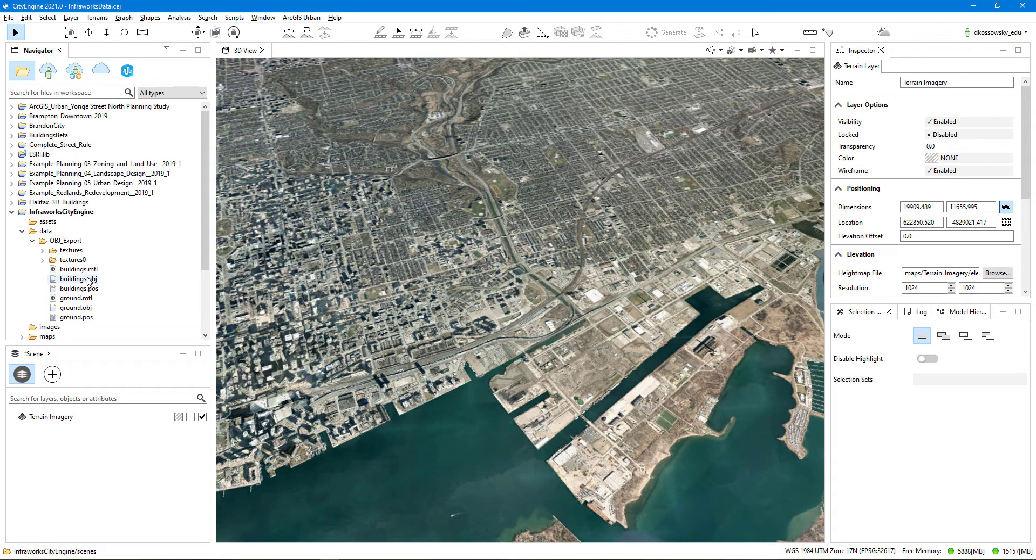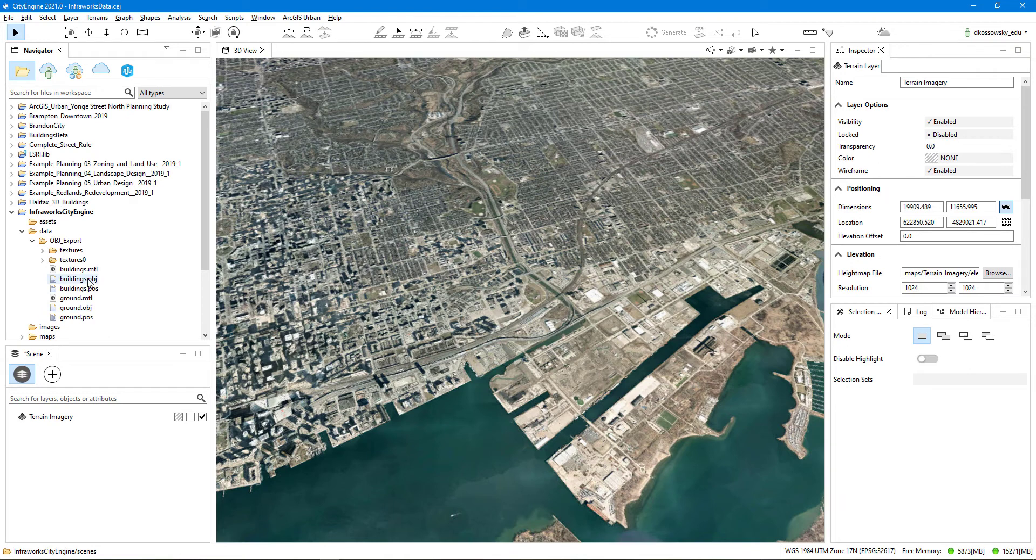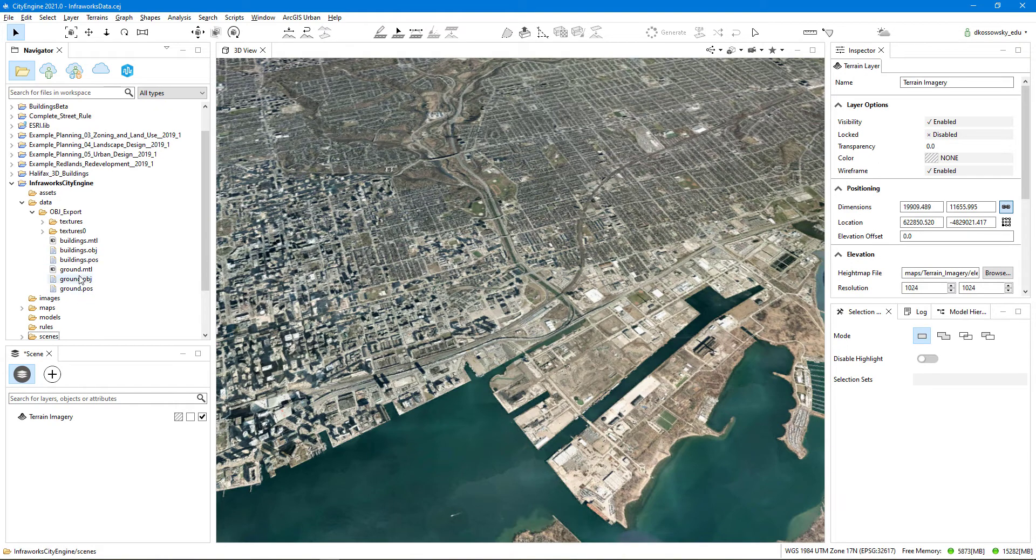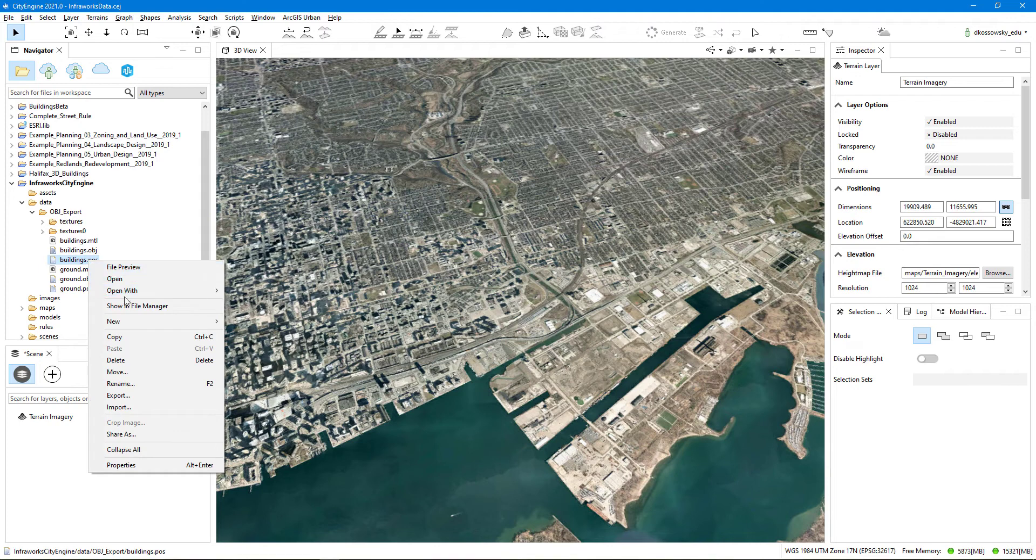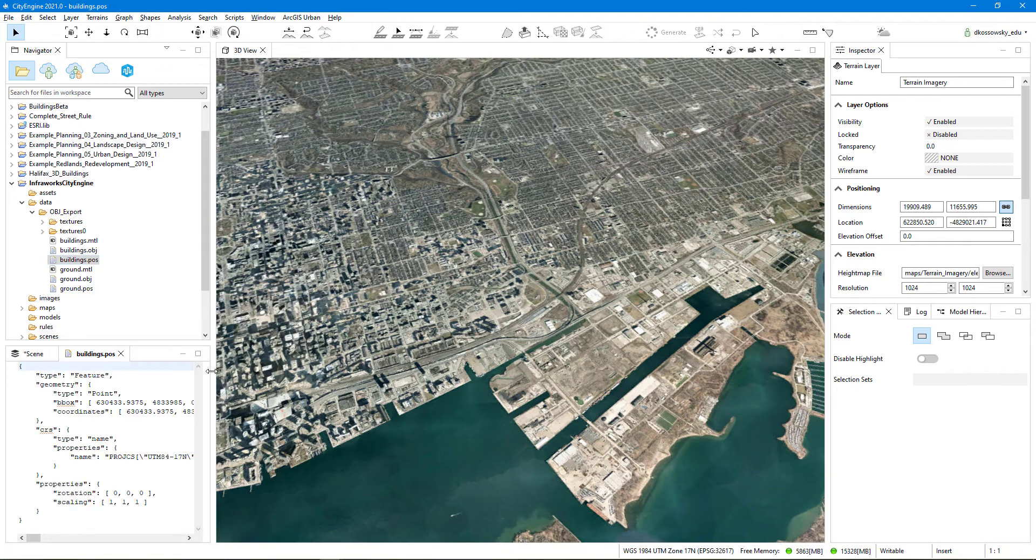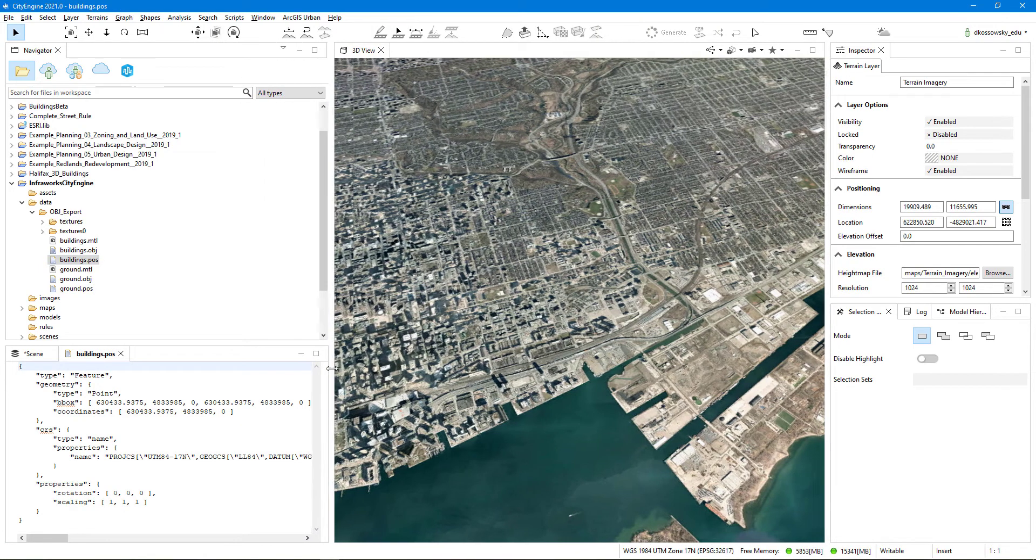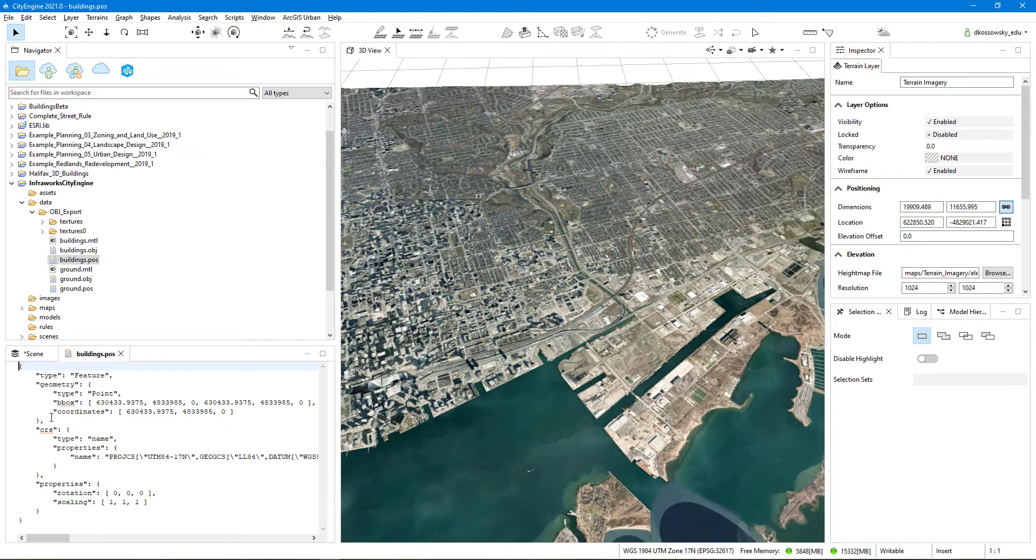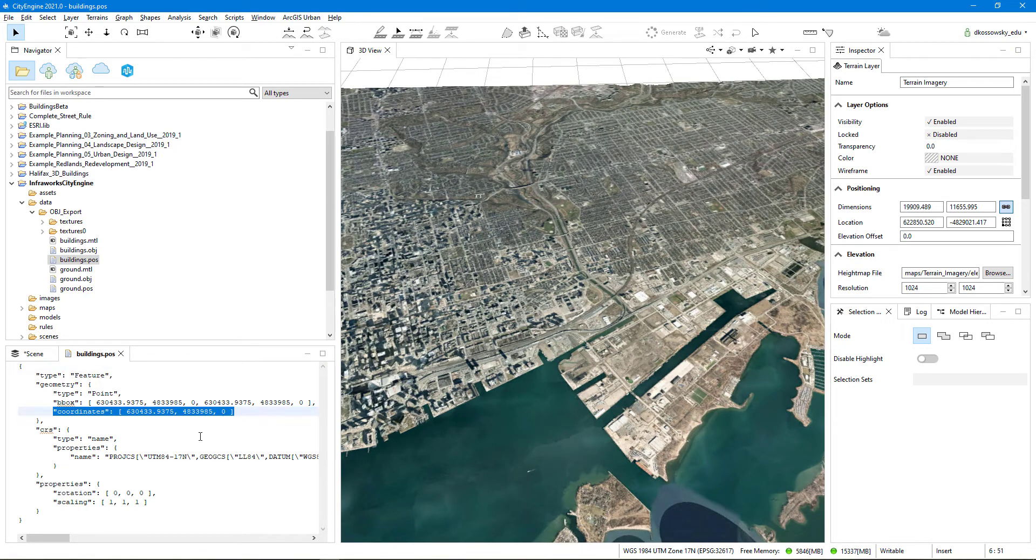Before I import the obj files, I need to make sure that I am importing them with the correct offsets that InfraWorks used when the files were exported. In order to see what the offsets are, I need to look at the POS file that was exported as well. So if I right click on here, and I say Open with Text Editor, I can see that in the coordinates section of this file, there's an x, y, and z value. This is the value that I need to use when I'm importing the data into CityEngine.